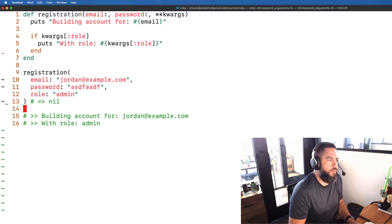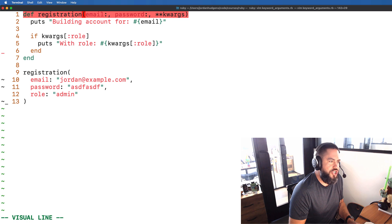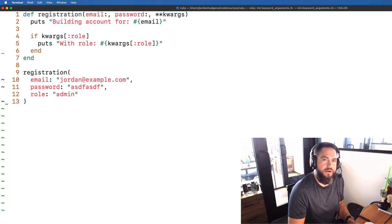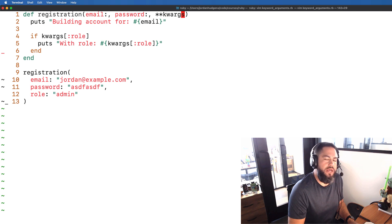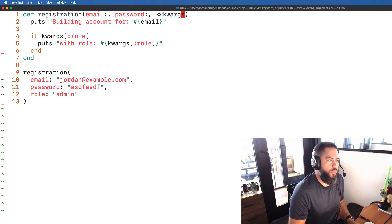That's doing exactly what we want and the cool thing is here we didn't actually have to change any of these values. We simply said that we have these keyword arguments and we can pass in any set of options that we want.